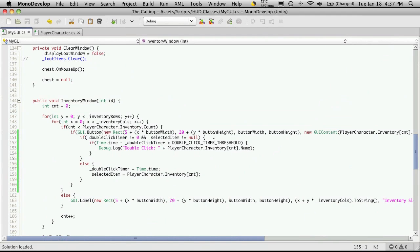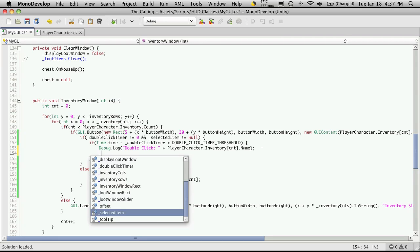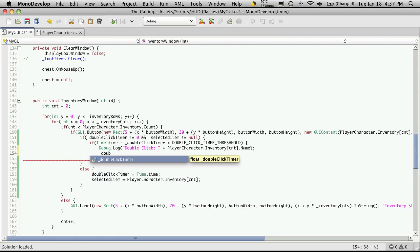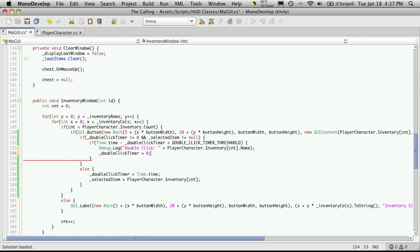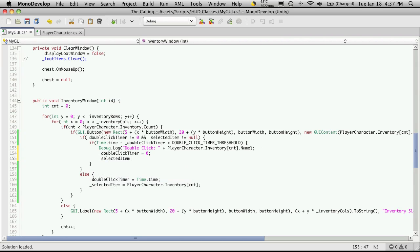So we got it to be able to detect the first double click, but now we're going to need a way to reset our double click. I'm going to come down here where we're checking to see how long the second click was from the first one and add a couple lines. The first one is going to be: double click timer now equals zero. So we're going to reset that. I'm also going to want to reset our selected item and I'm just going to set it to equal null.